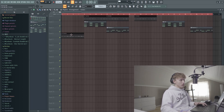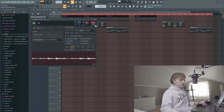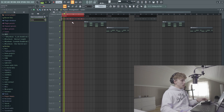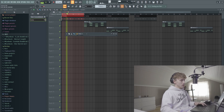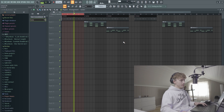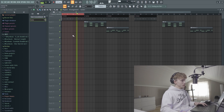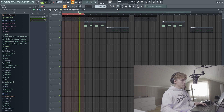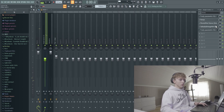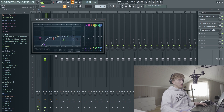What I actually did is I rendered it out and I put some effects on it, so I'm gonna play it with the effects.